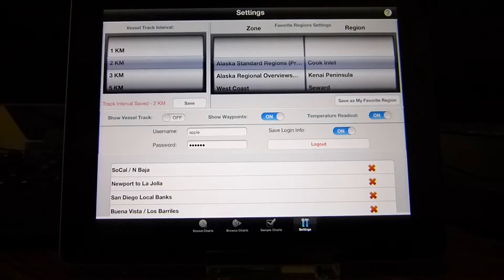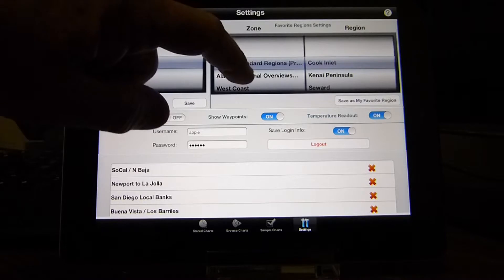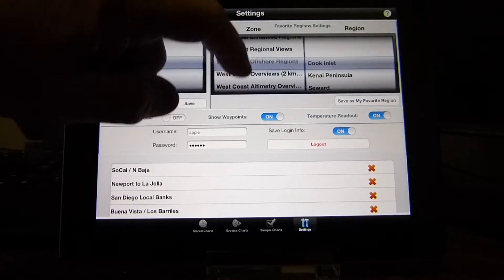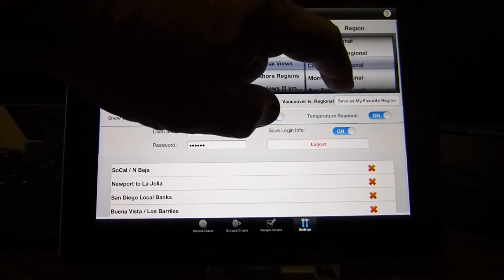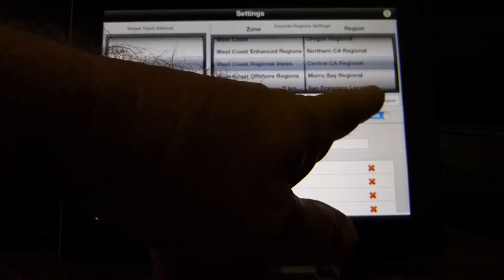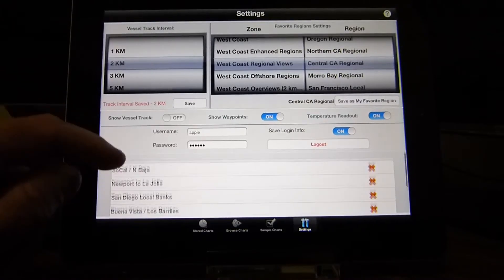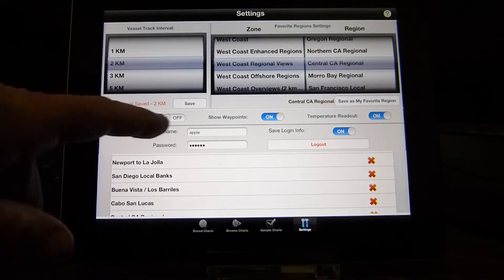Favorite regions — we cover over 200 different regions, so it can be a little overwhelming to filter through them. With the favorite regions, the customer can select the regions that they use a lot, save that as a favorite, and then you'll see that's in the list down below.